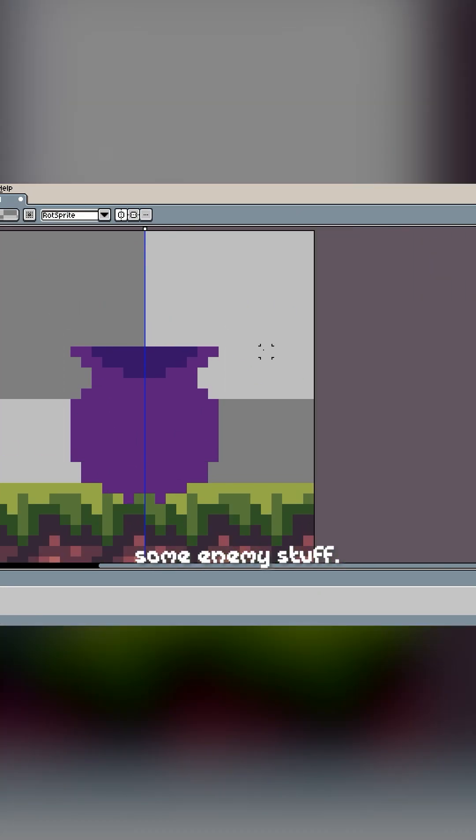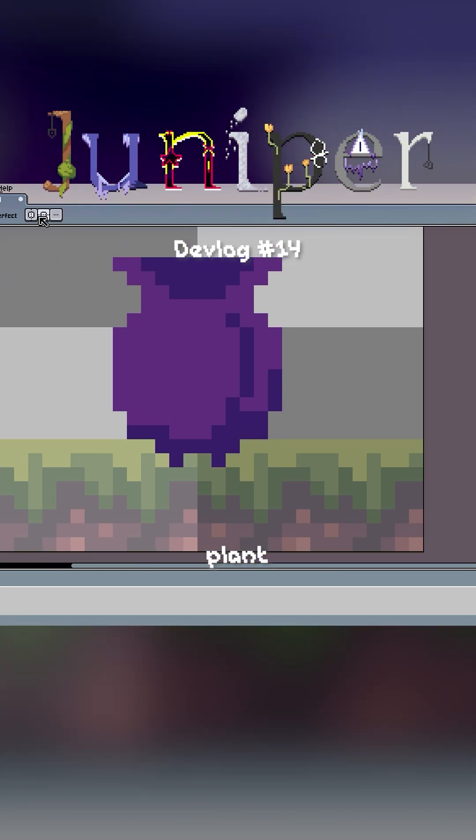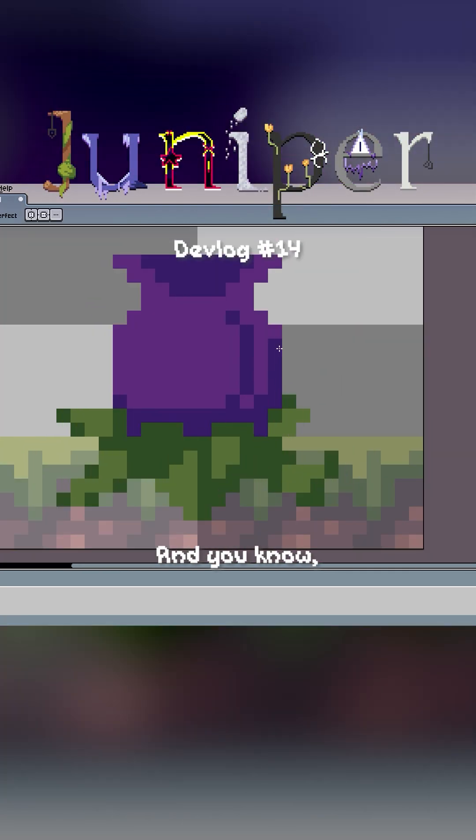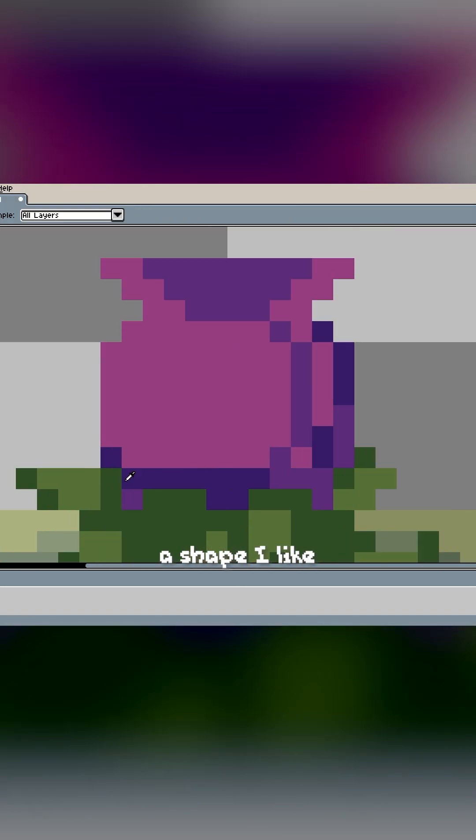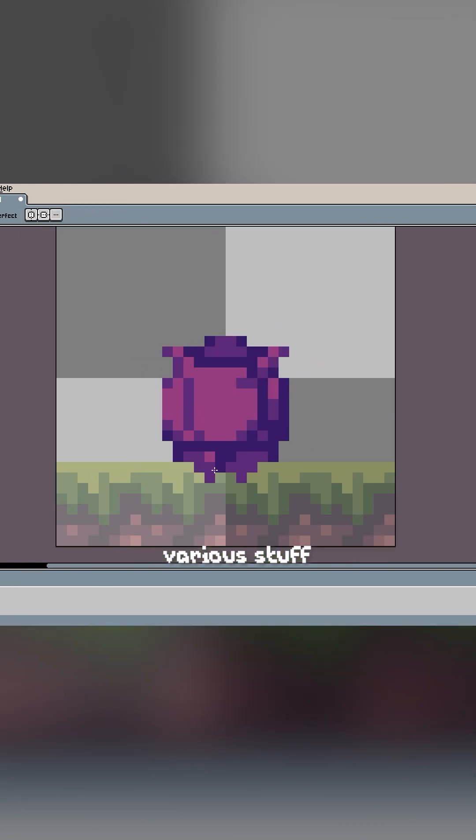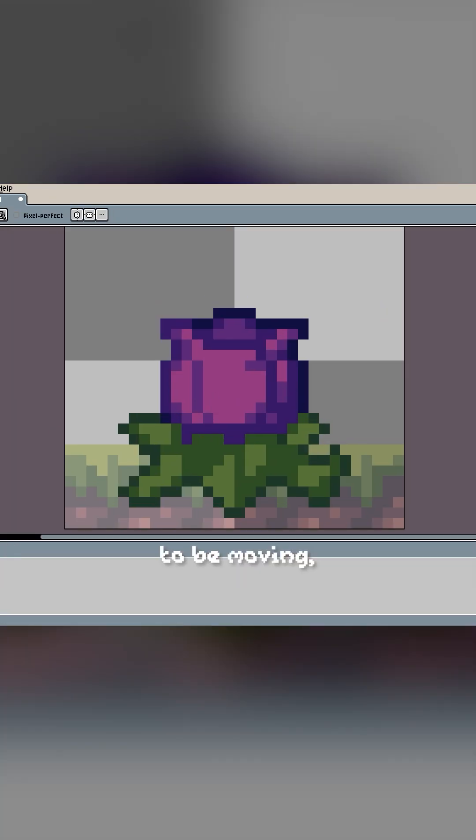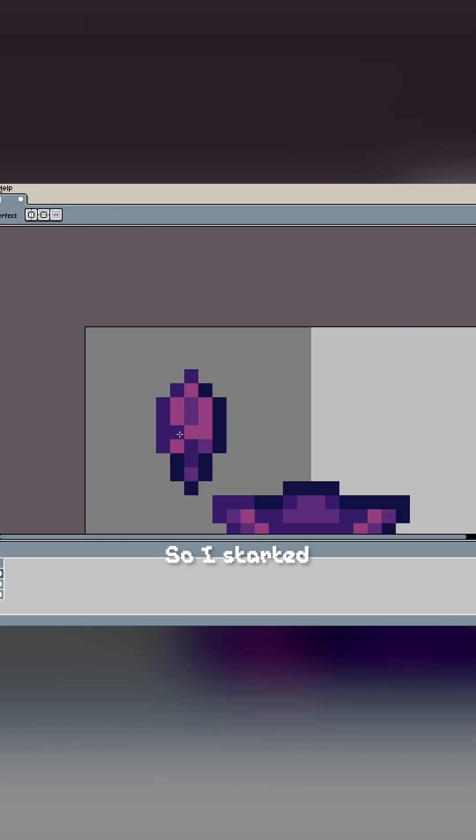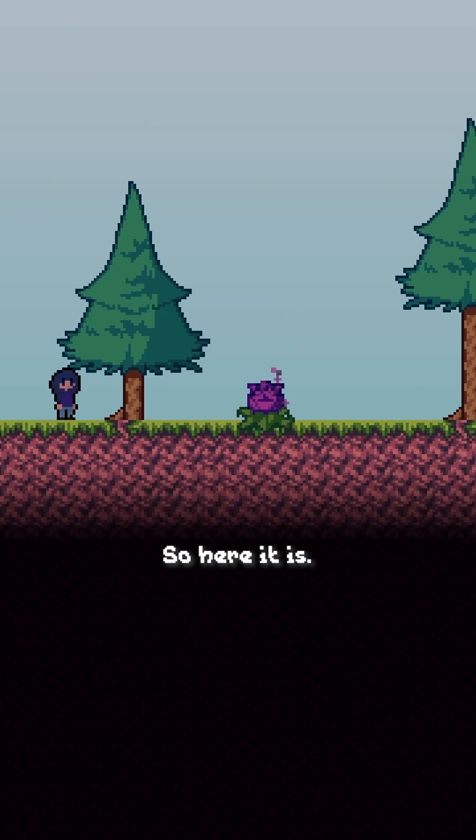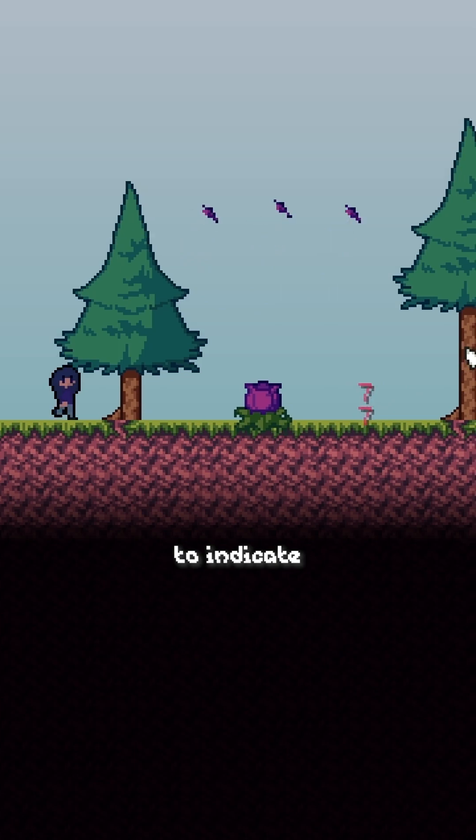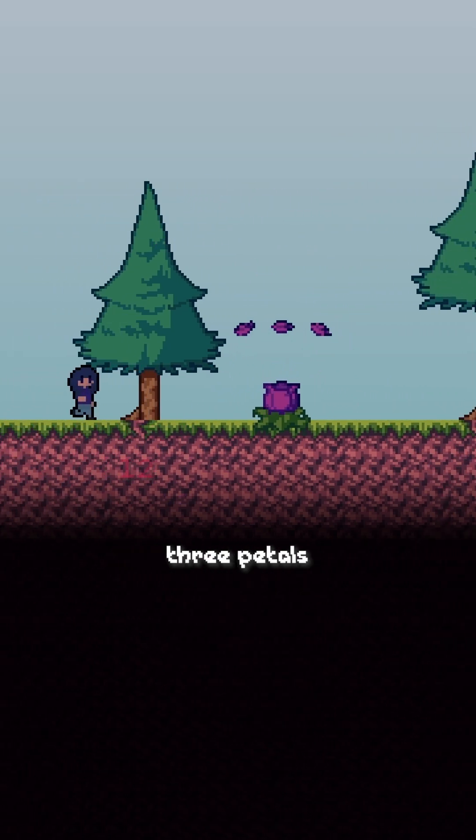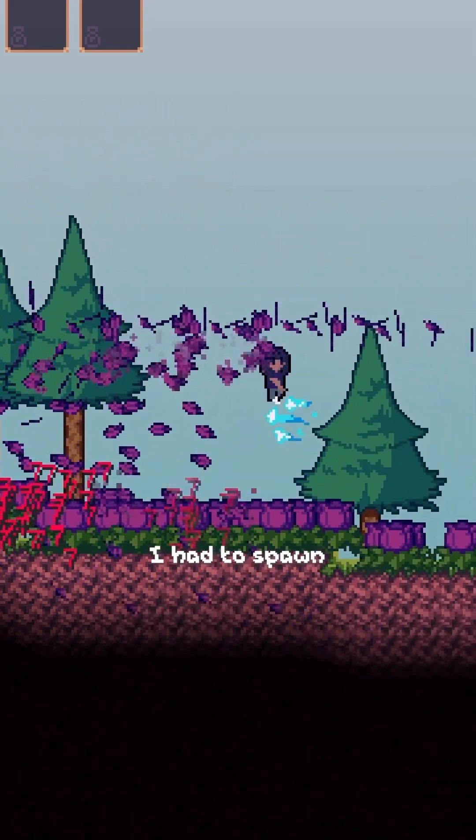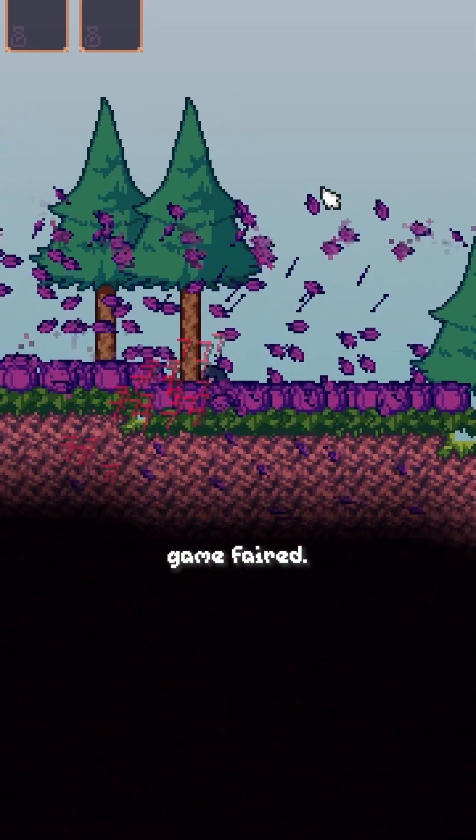I decided to start working on some enemy stuff. I knew I wanted like a standalone plant that didn't really move, and you know, I like purple. So I basically just started sketching out a shape I liked, and then started adding shading and various stuff as I went along. As I knew the enemy wasn't going to be moving, I wanted to have some sort of projectile it could shoot, so I started working on that. I then implemented it into Juniper. So here it is. Later on I want to add some sort of squash and stretch to it to indicate when it's about to shoot, but right now it just shoots three petals on a timer. And then, as always, I had to spawn a bunch of them and see how the game fared.